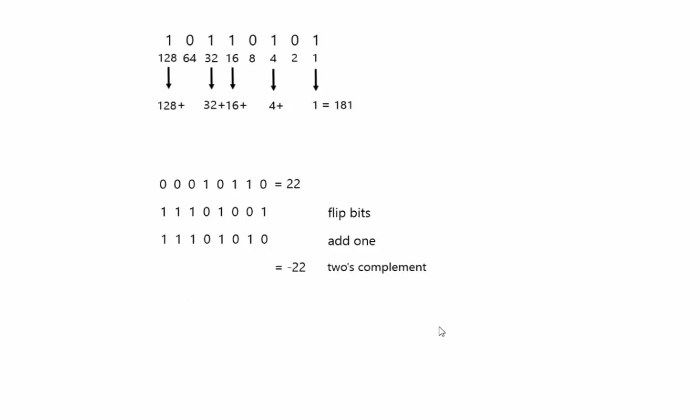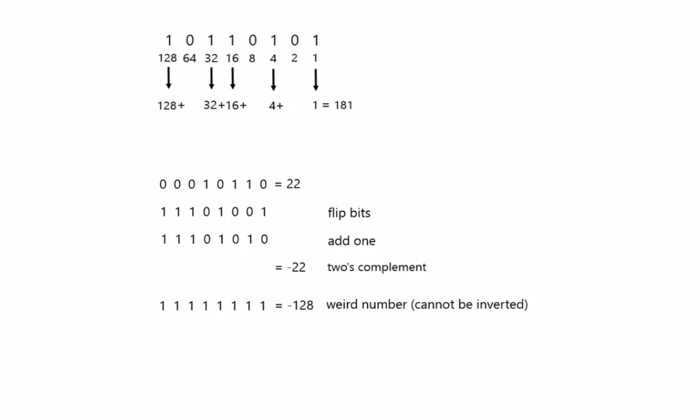2's complement is nice because you can add two numbers together and it just naturally works the way that we think of normal mathematics. It does mean that you need to know how many bits are in it, because if I added leading 0's to the front of this, that would actually change the way the number was represented.